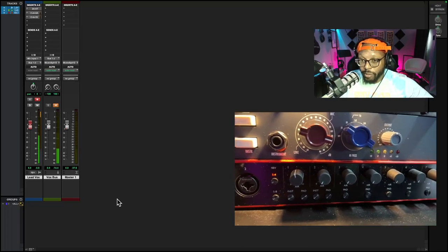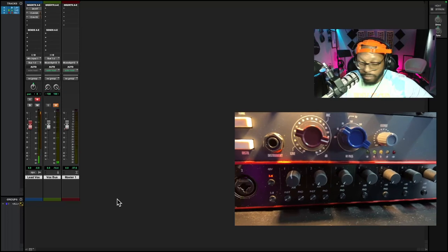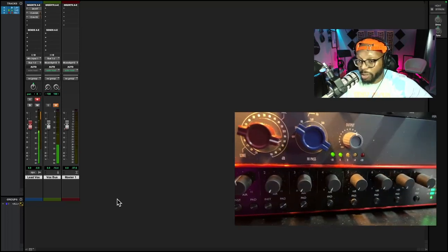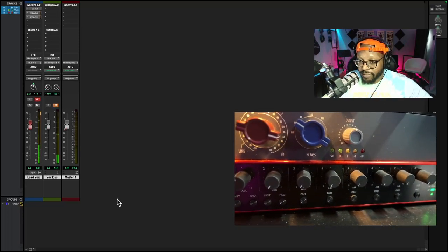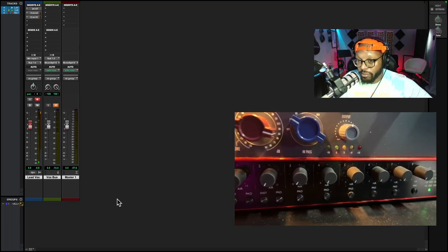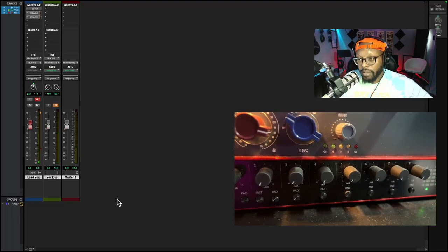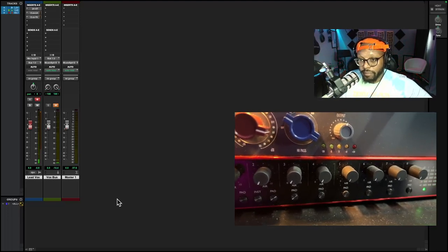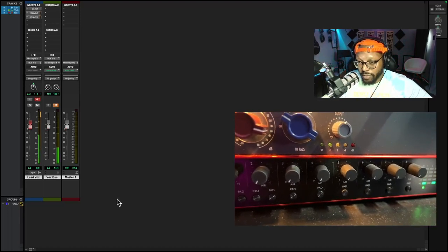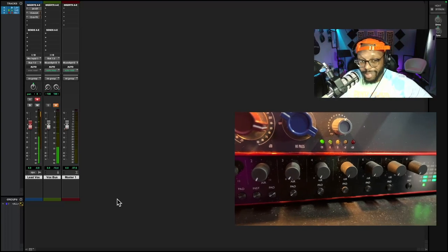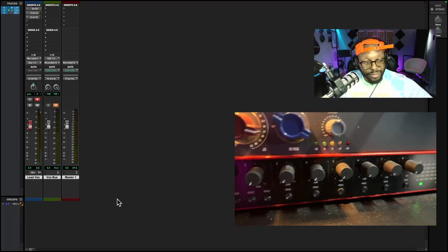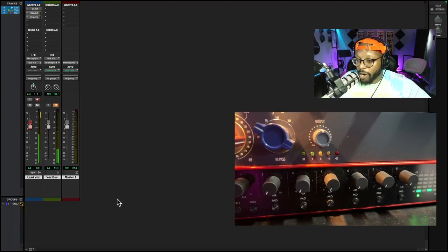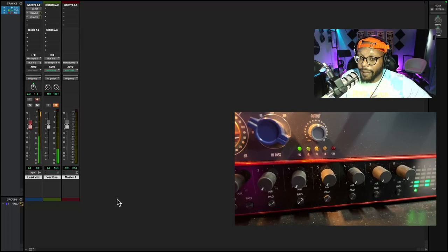That red knob is the preamp gain which boosts the signal your microphone is picking up. That blue knob is the high pass filter. I have 50 hertz rolled off because I record vocals and vocals don't really need that 50 hertz. And the output knob is the amount of signal I have going into the compressor.